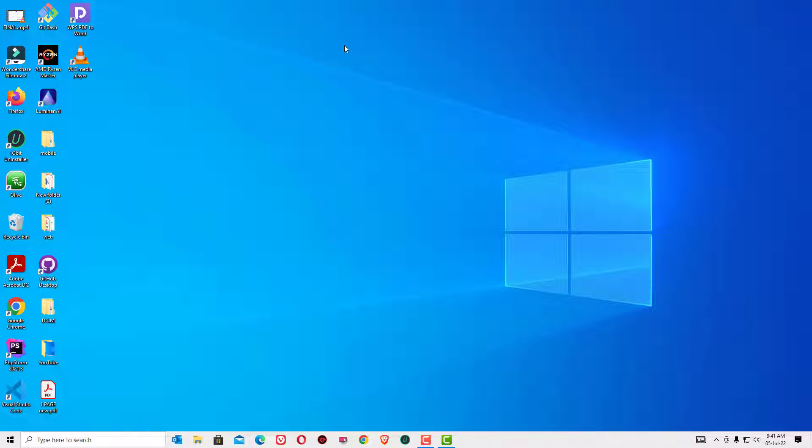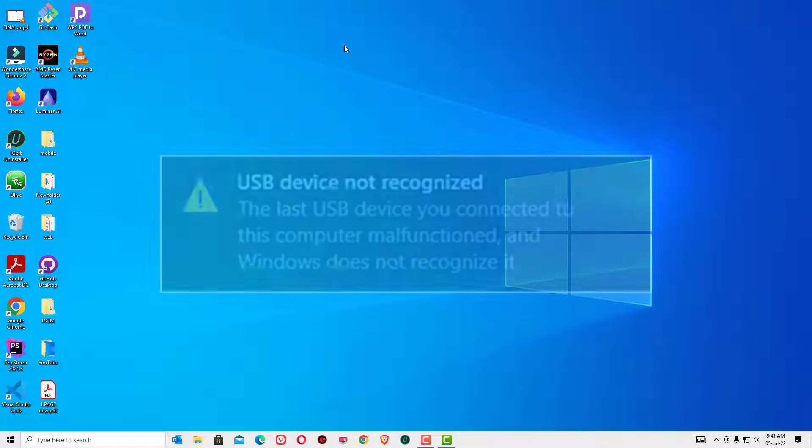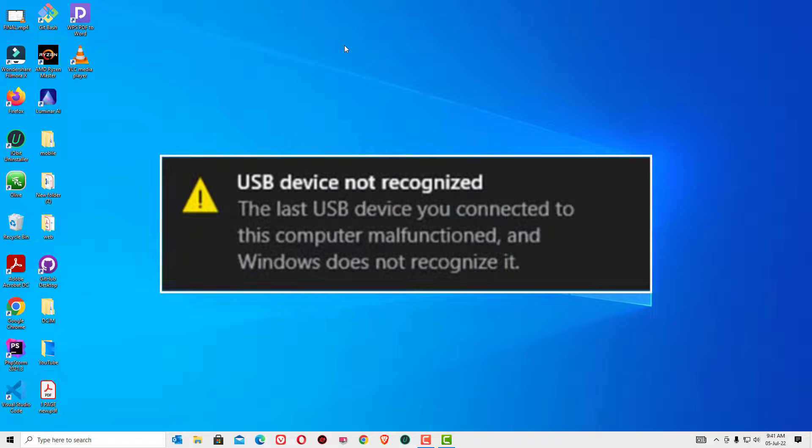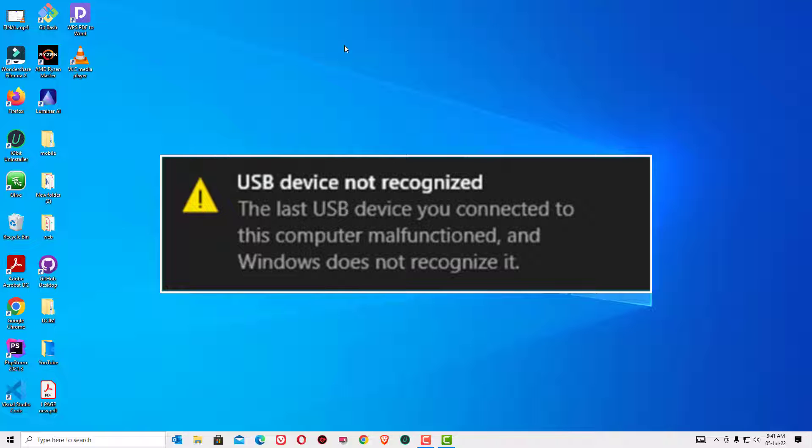Hi, my name is Ramesh. I am a PC technician. In this video I am going to show you how to fix USB device not recognized error on your Windows 10 devices. You may see that the last USB device you connected to this computer malfunctioned and Windows does not recognize it on your USB flash drives.